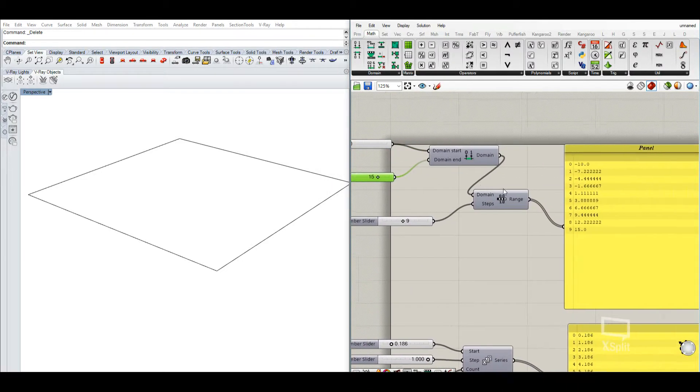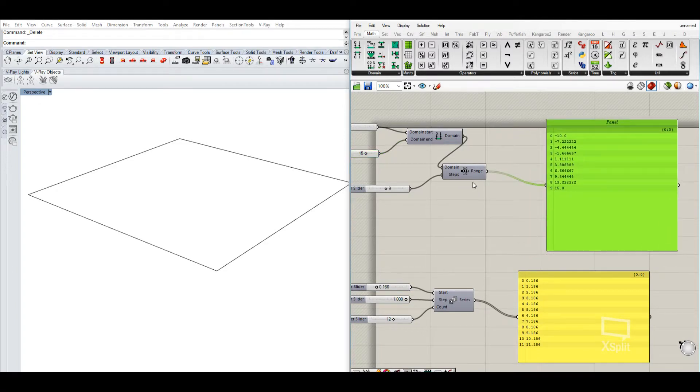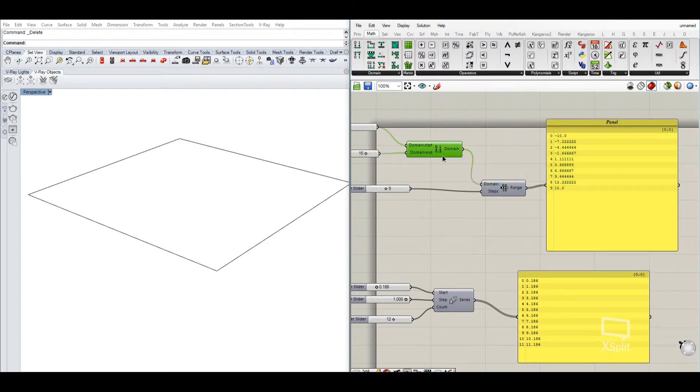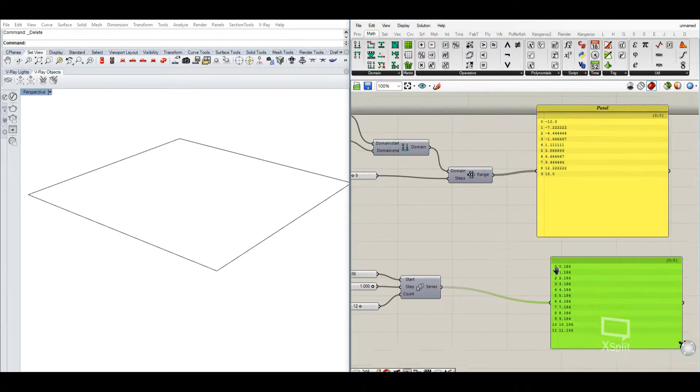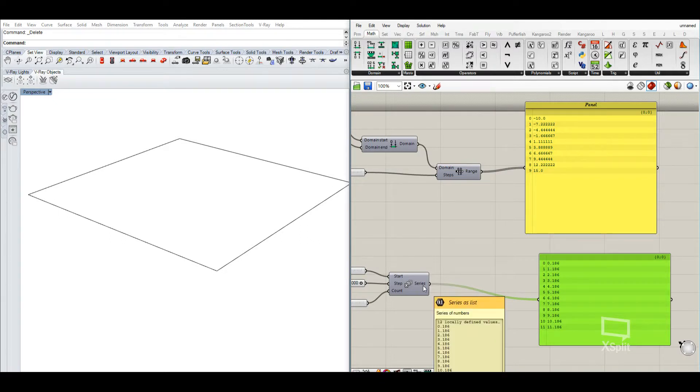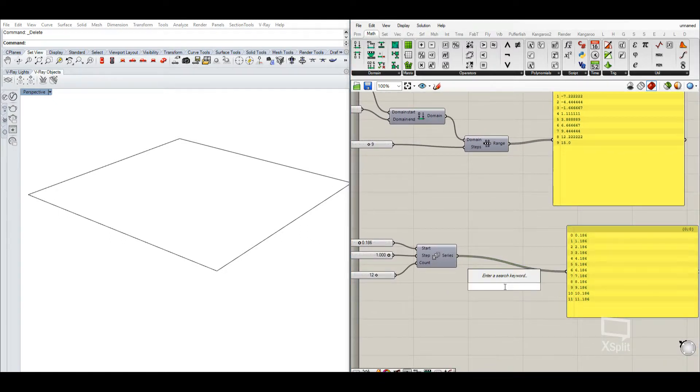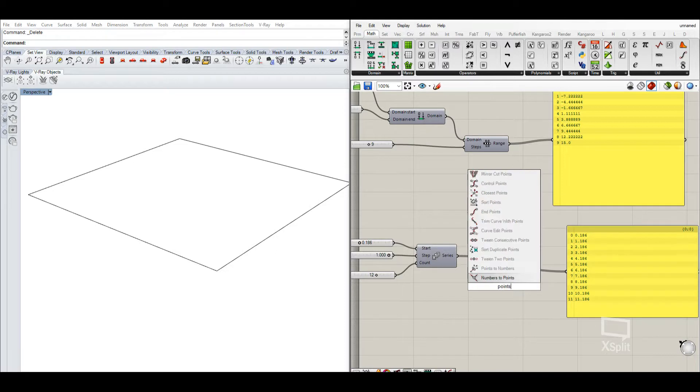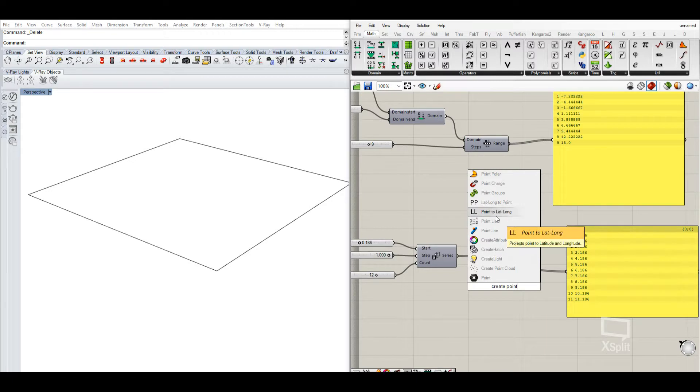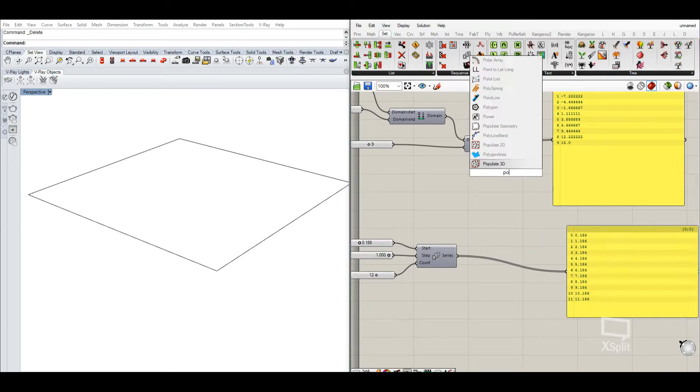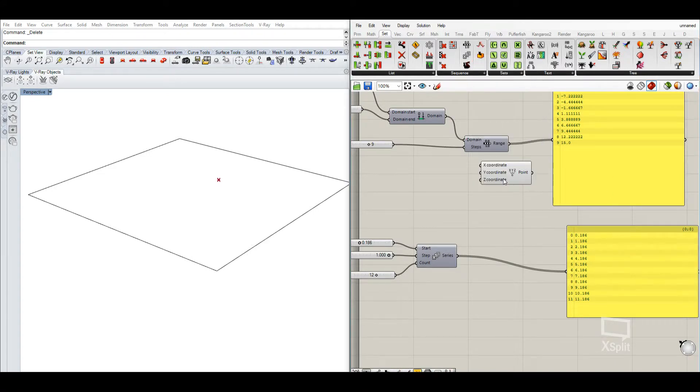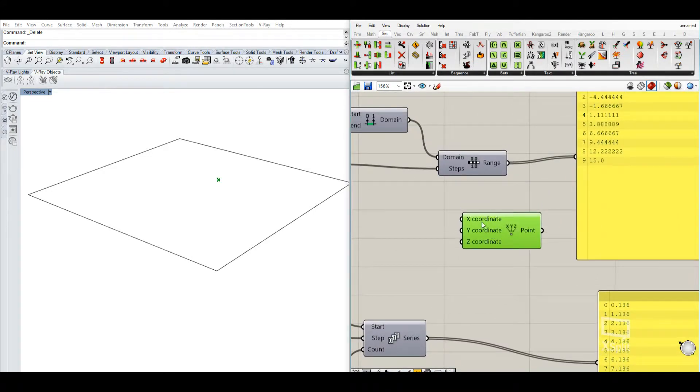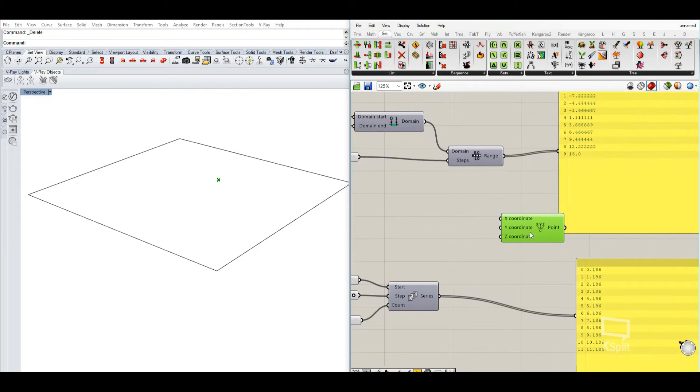So there are different use cases where you need different things. For example, if we want to create a series of points, create points. Now, where is it again? Construct, yeah. So we have X, Y and Z coordinates.